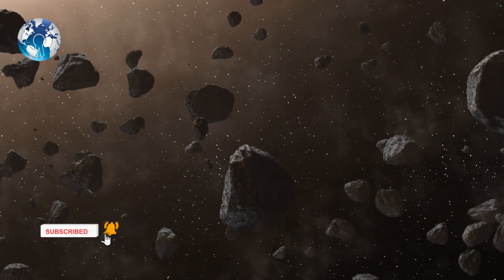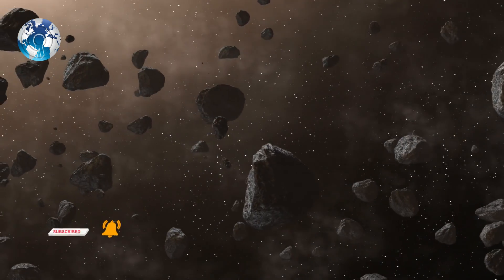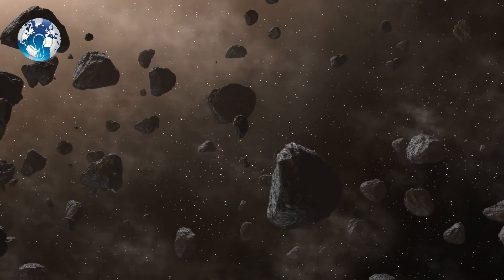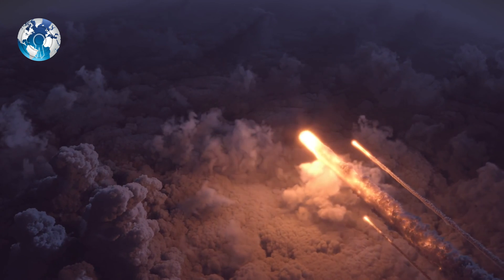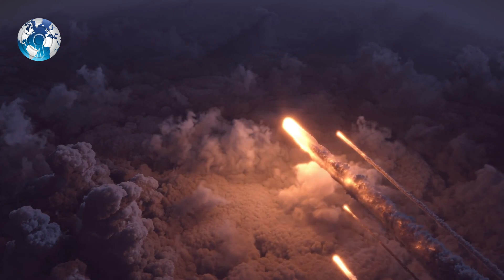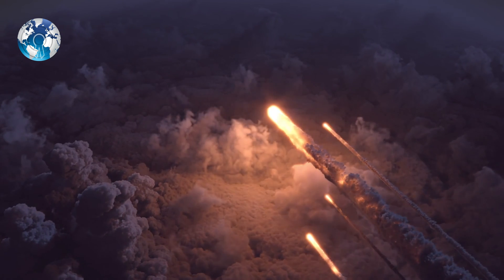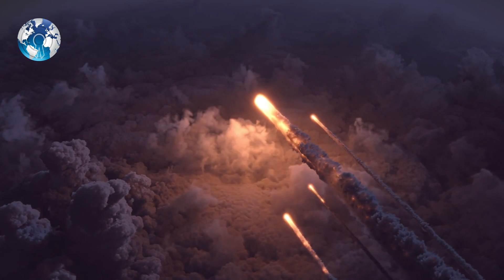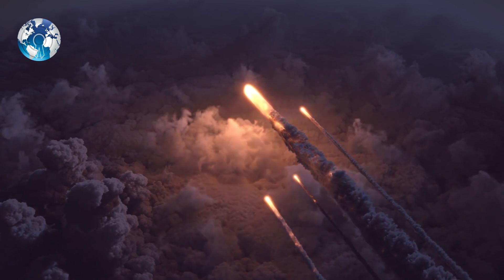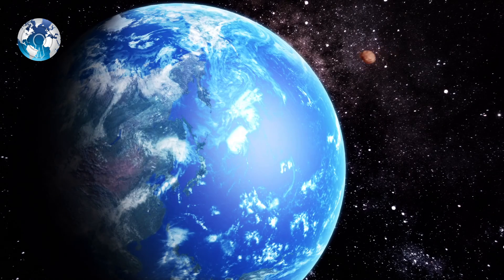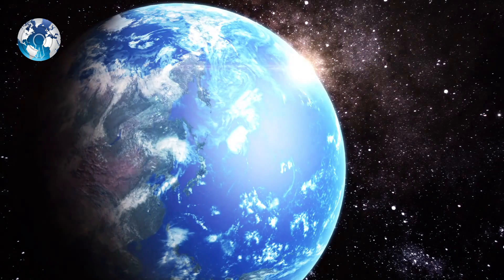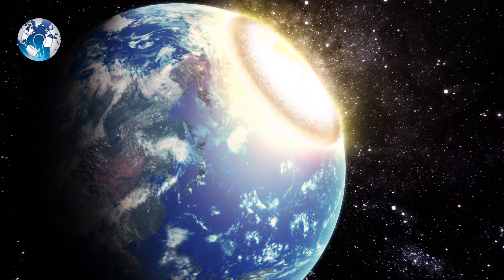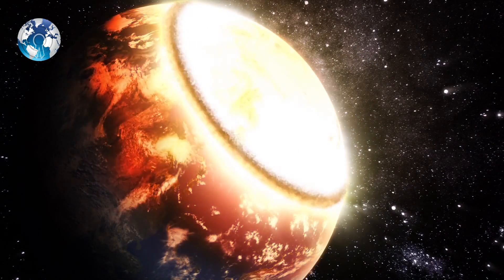However, due to the smaller scale of thousands of asteroids, they get burned up in the atmosphere, so many don't even reach the Earth's surface, rendering their impact null and void.